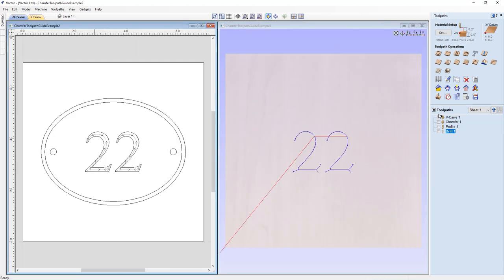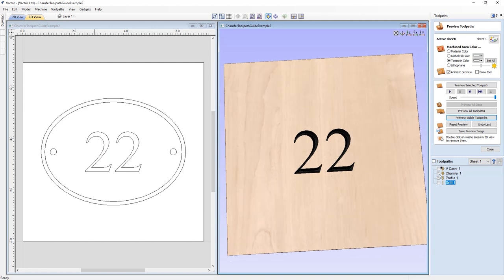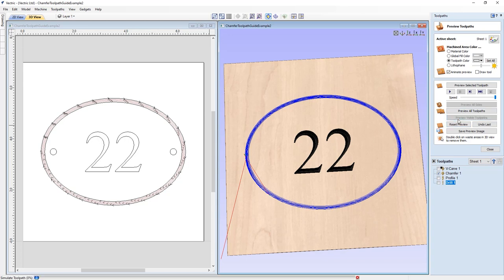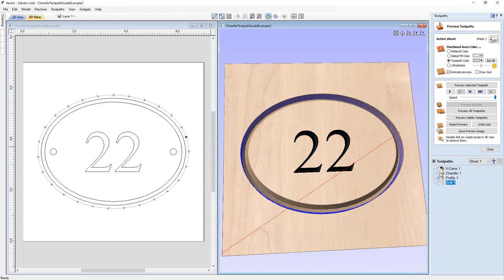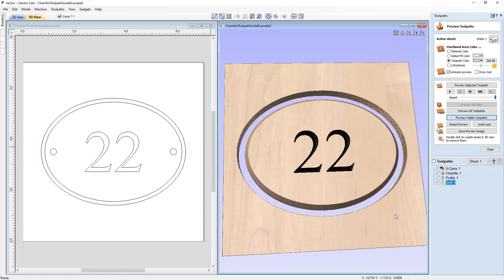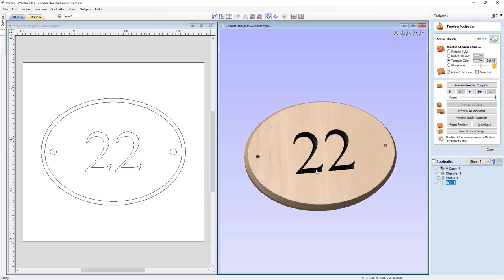First we have some V-carving set up for the number '22' — that looks really nice. Then there's a chamfer toolpath around the outside edge — preview that visible toolpath, it looks great. Based on our earlier examples, I've offset the inside line outwards to give a profile vector to cut the sign out. Then there's also a drill bit toolpath to pre-drill the holes through the sign. Preview that — delete the waste material so we can see the sign. Looks really great. Now let's look straight down.